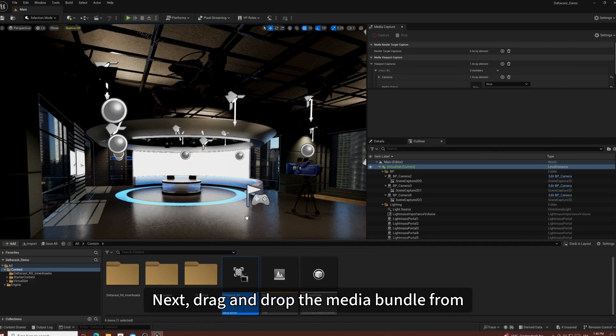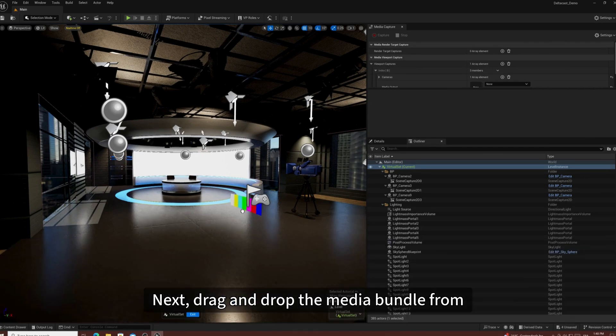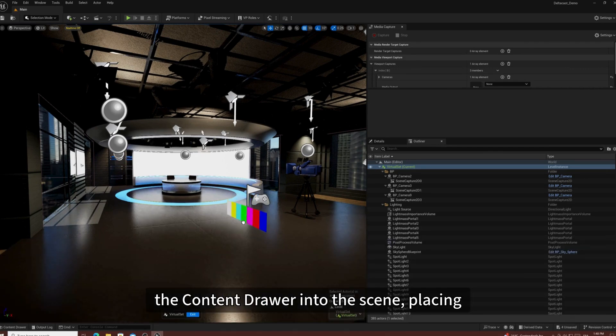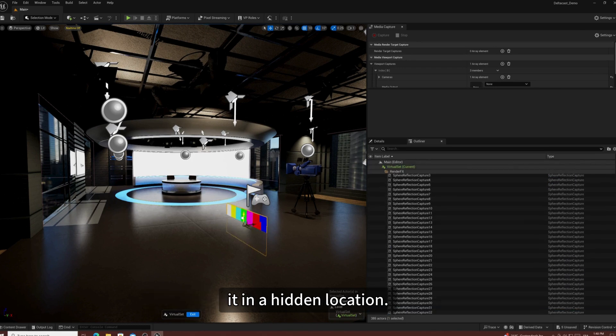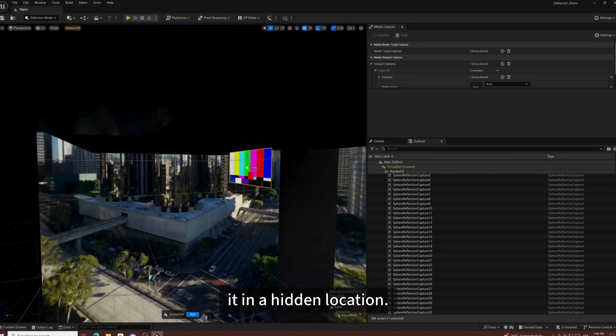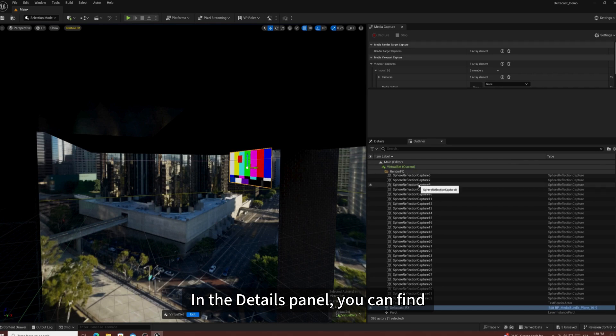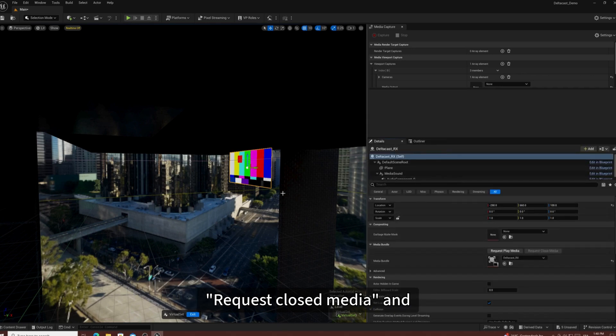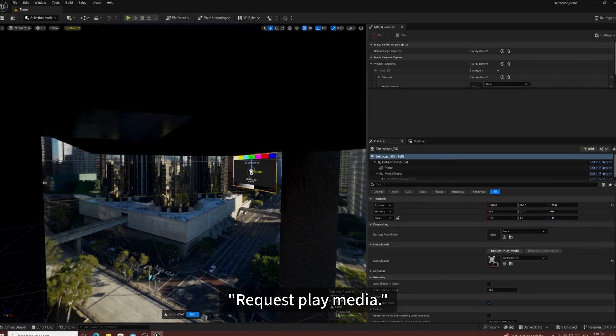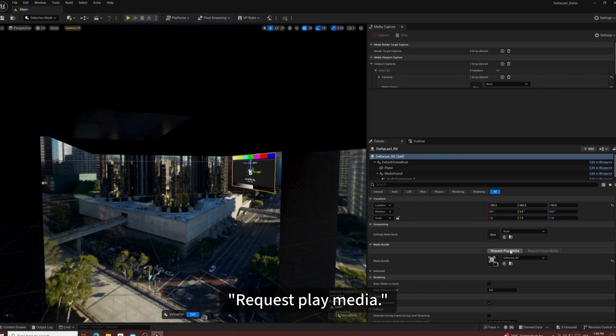Next, drag and drop the Media Bundle from the Content Drawer into the scene, placing it in a hidden location. In the Details panel, you can find Request Close Media and Request Play Media.